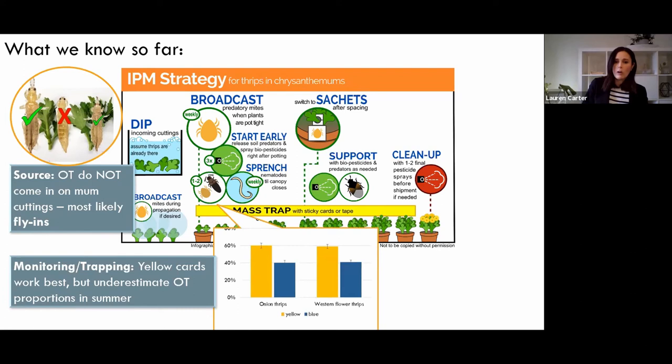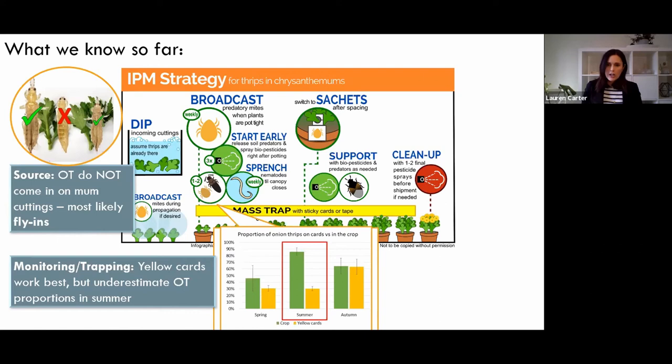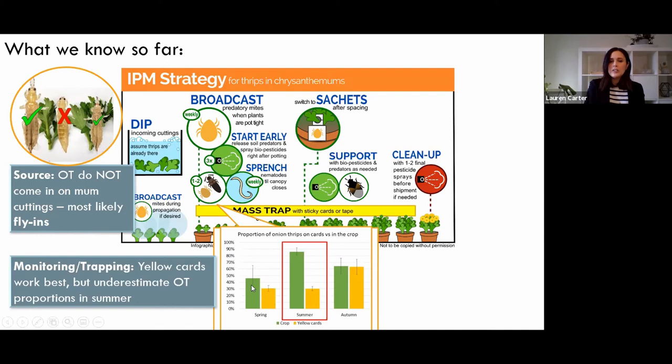Following the sticky card work to figure out where they were from, we were also able to use that information to figure out which color they prefer — like Western flower thrips, they like yellow better generally. The interesting thing about the cards and onion thrips is that in spring and fall, the proportion of thrips on the sticky card matches fairly closely what you're finding in the crop via plant taps — around 50% onion thrips in the crop and 30 to 50% onion thrips on the cards.